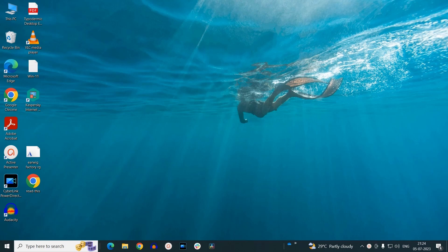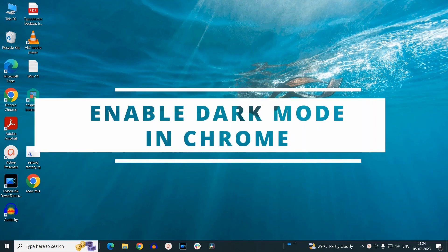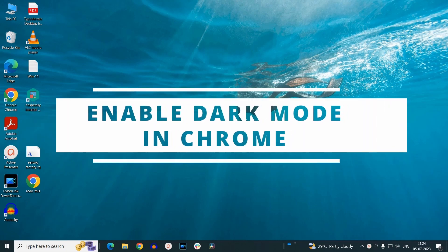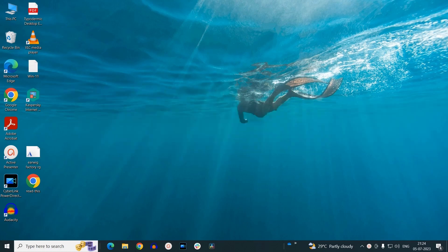Hello everyone, today we will see how you can turn on dark mode on your Google Chrome browser.